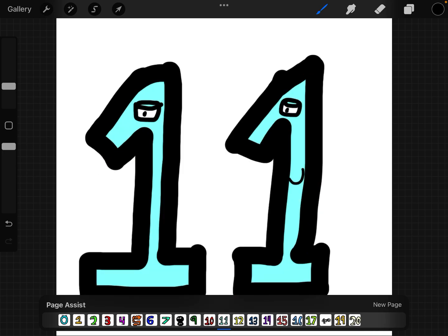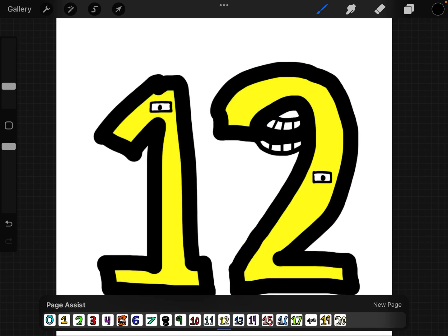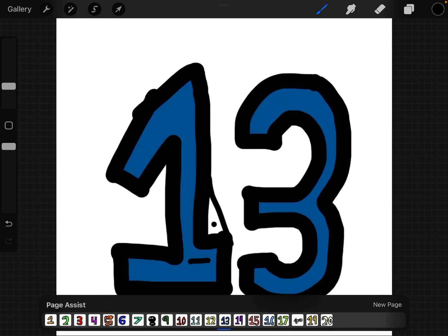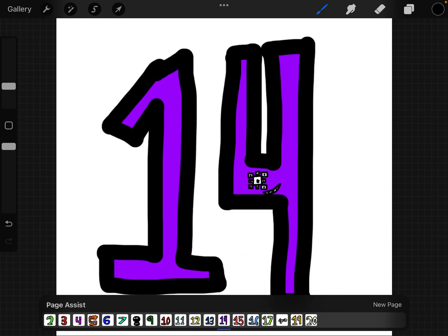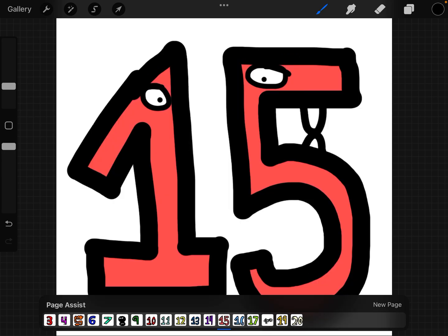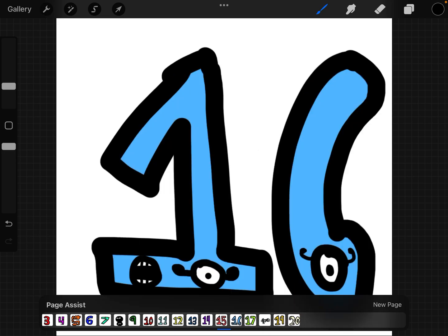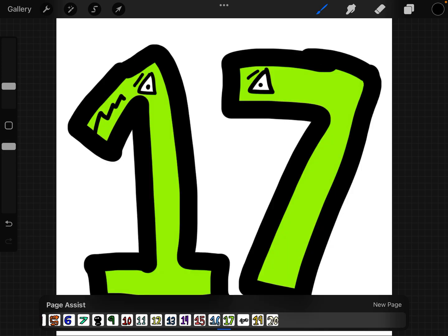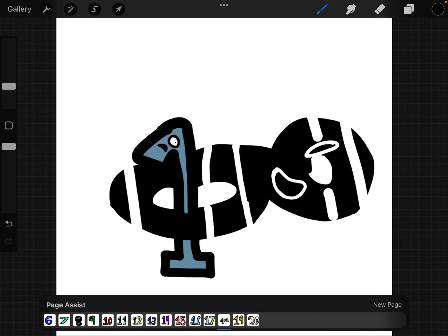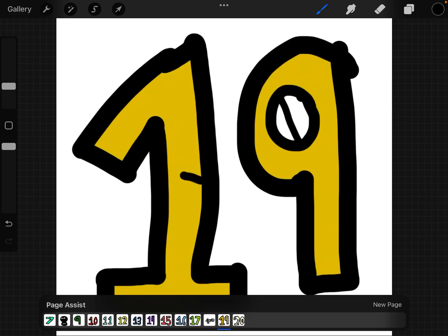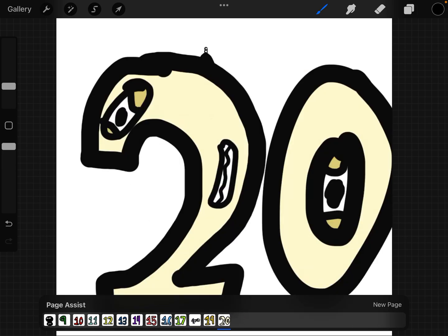Eleven, twelve, thirteen, fifteen, sixteen, seventeen, eighteen, nineteen, twenty.